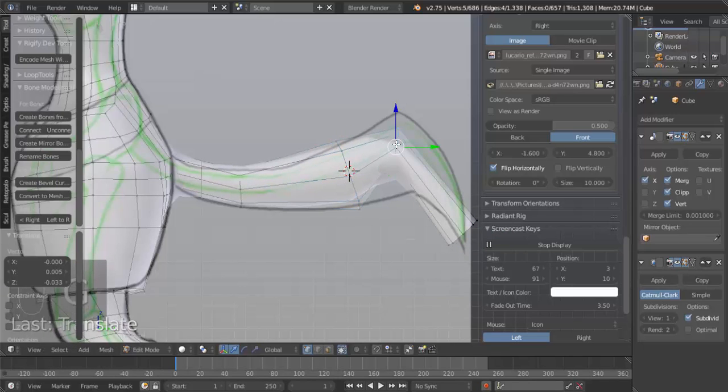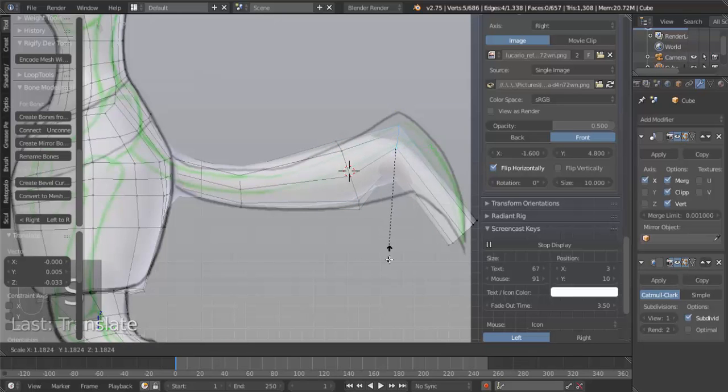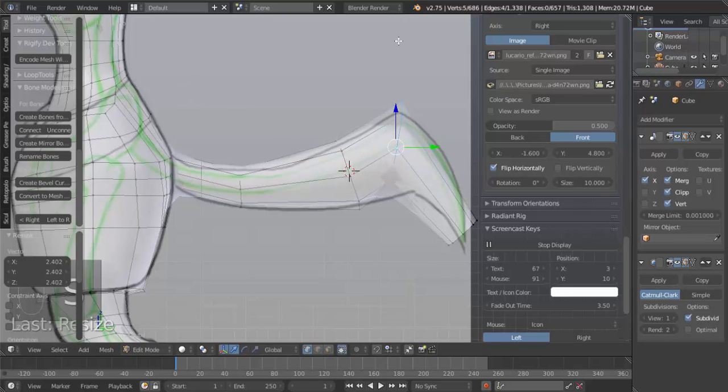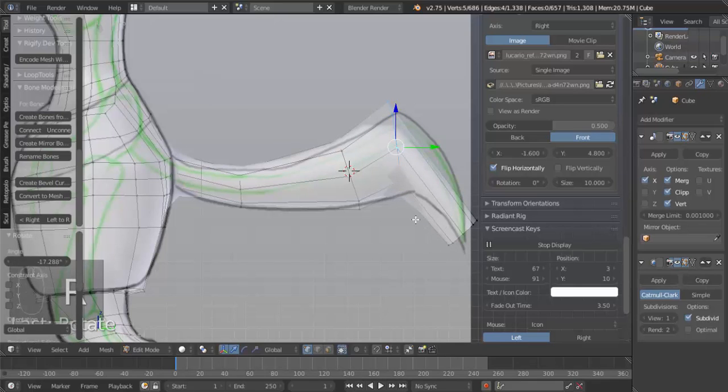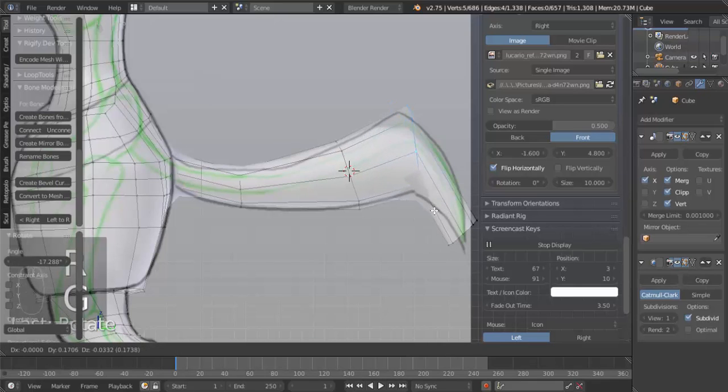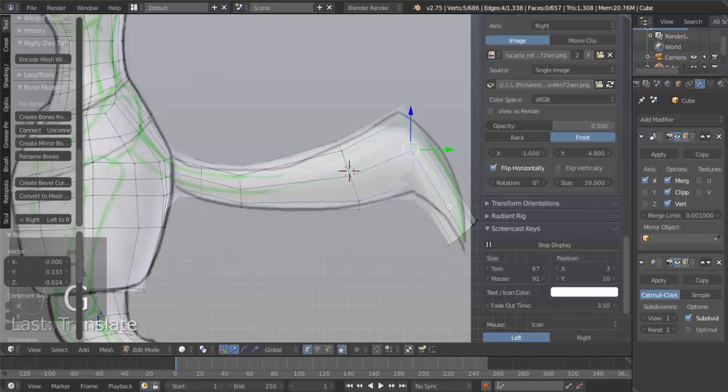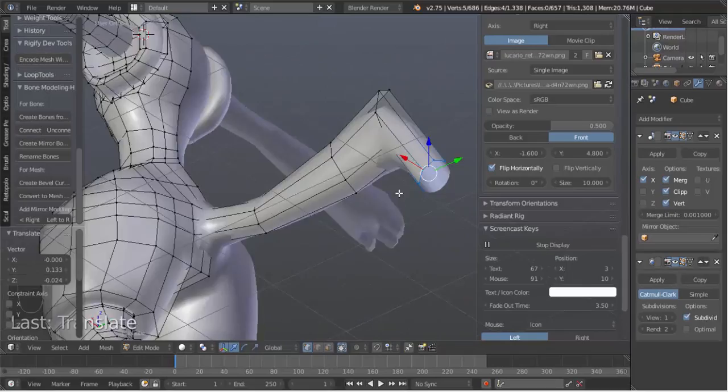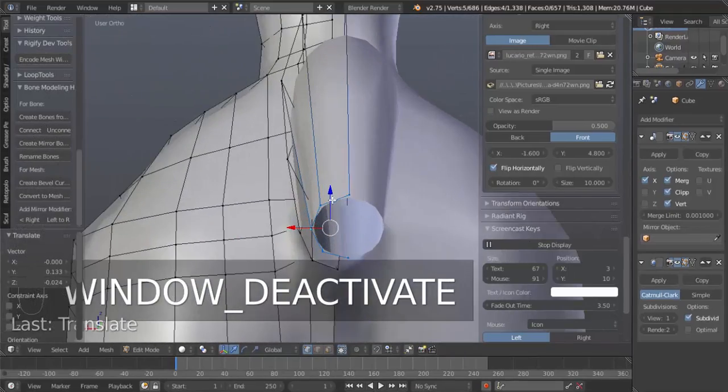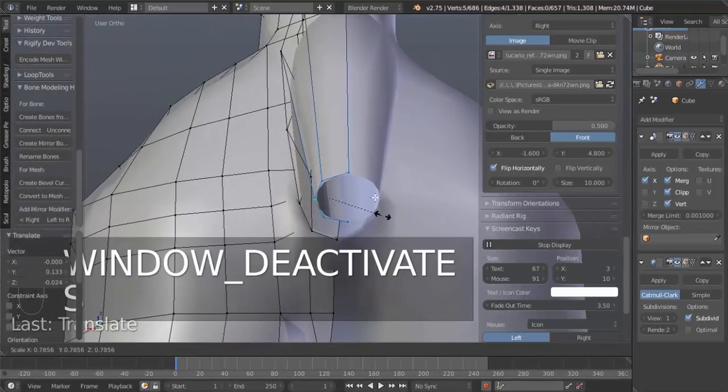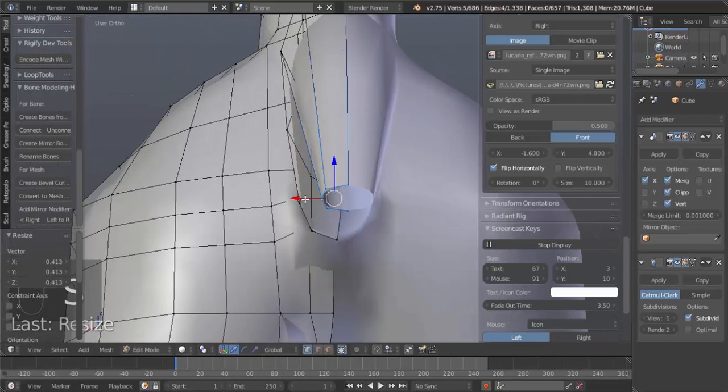I'm going to hit Alt, so hold Alt and right click, select that, hit S to scale. And, here I'm going to hit S to scale.